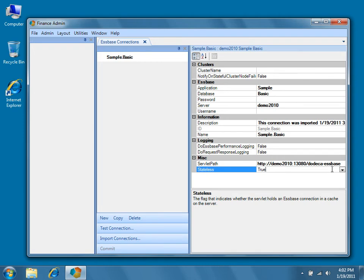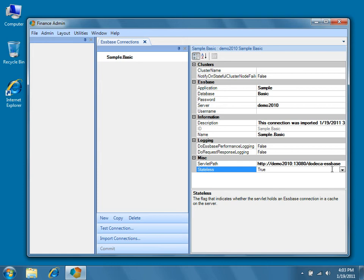The stateless property determines whether the connection is held on the EssBase server or not for each call. By default this is set to true, meaning that every time Dodeca performs an operation, a retrieval for example, Dodeca will log into EssBase, retrieve the data, and then log off. Each operation is therefore a discrete connection. This property originates from the early days of EssBase when licensing was done on a concurrent user basis, but many companies prefer to use the stateless property in order to reduce the load on their EssBase servers.